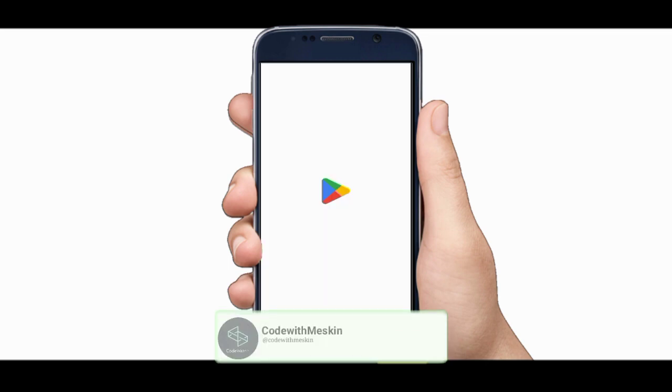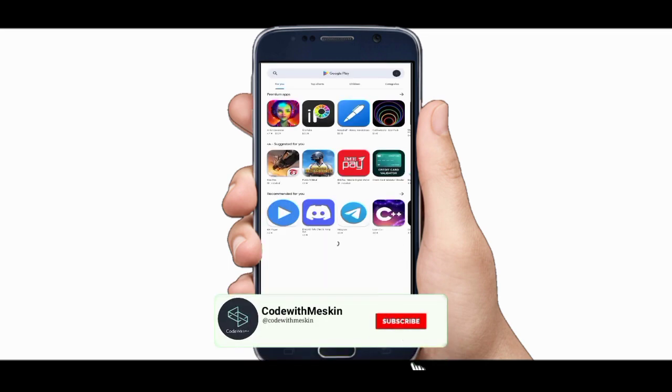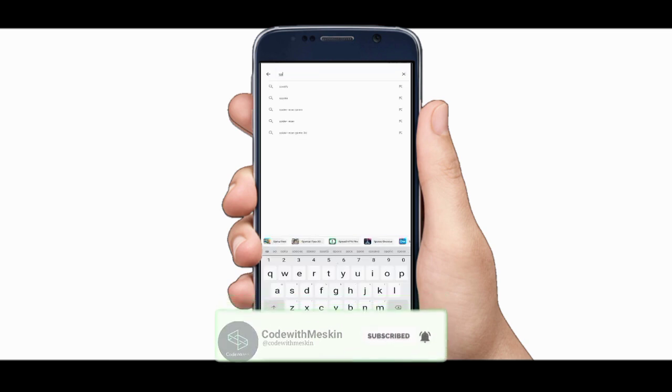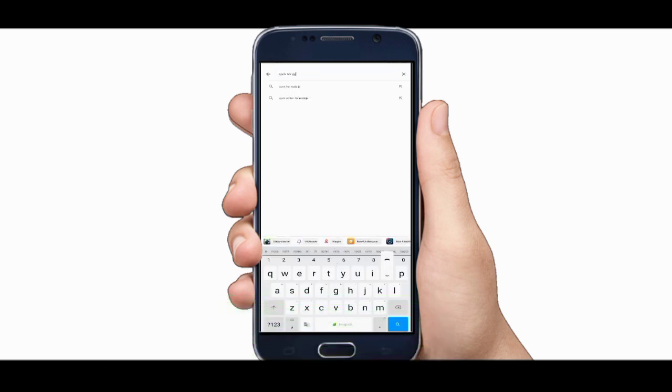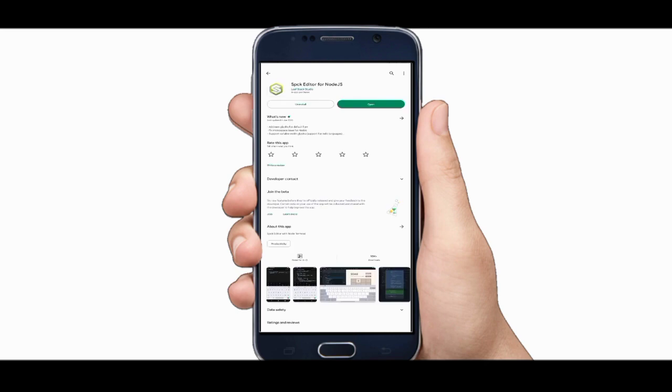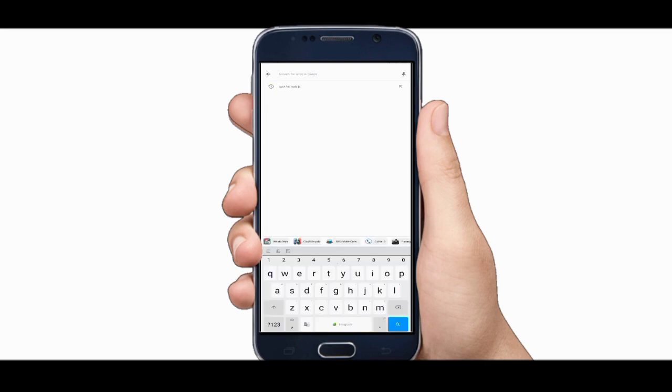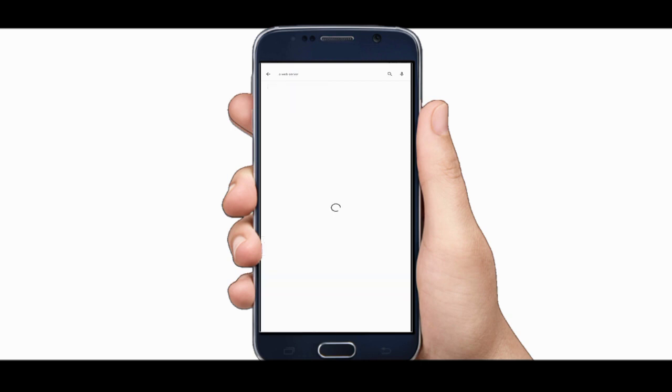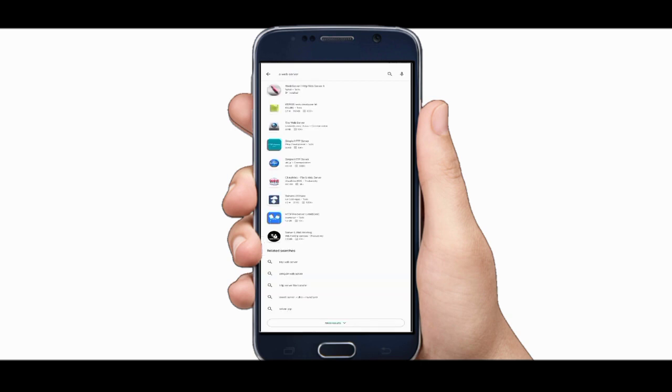First of all, open your play store and search an app named spck for node.js. We would use this app as a code editor. Install it in your device, and the second app that we need to install is a web server. Make a search in play store and download it in your phone. This app would provide you an apache server and a mysql database.